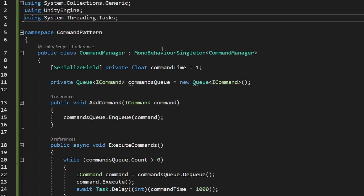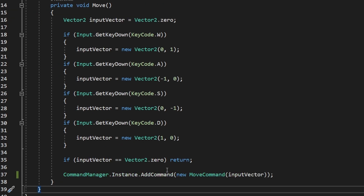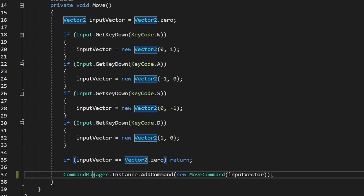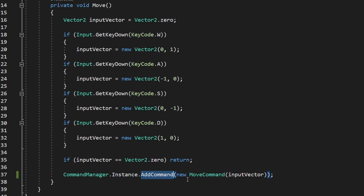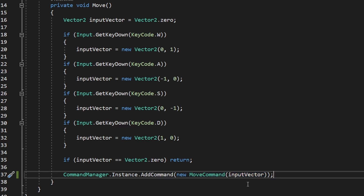That's pretty much all the code we need for the invoker. Now we go back to the PlayerController, which is the client, to add commands into the invoker. If the input vector is not equal to Vector2.zero — so we are moving — I access the CommandManager instance (since we made it a singleton), call the AddCommand function, and create a command. You can pass in really any command you create. Right now we have just one, the MoveCommand, but later you can create many commands and pass in whichever you like. Because we have a constructor for MoveCommand that takes a Vector2 as the input vector, we just need to pass it in.